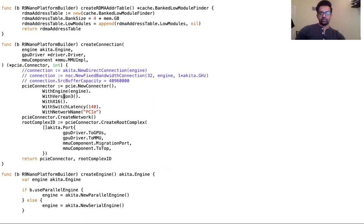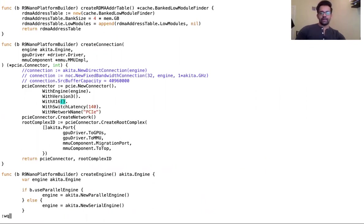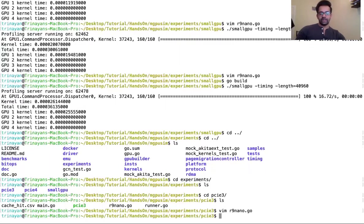Once you make that change, you can also change other parameters like switch latencies if you want. Now let's compile this application and see how it performs.